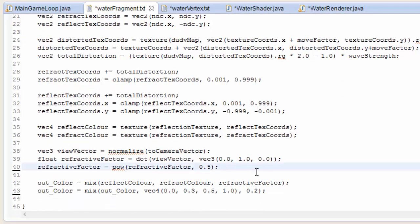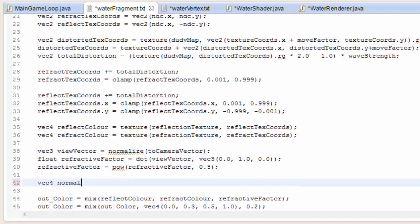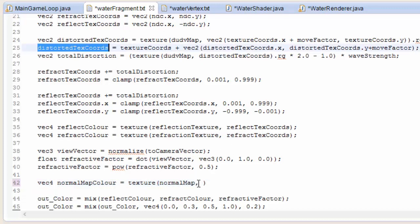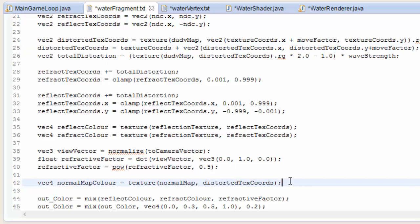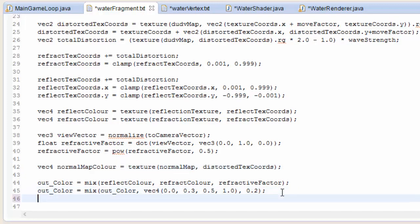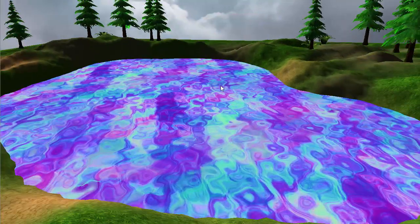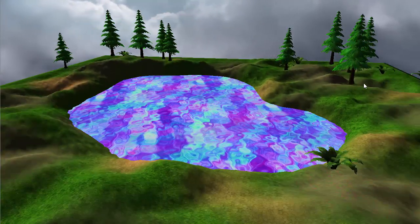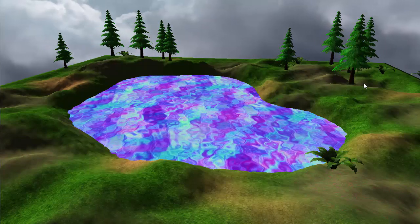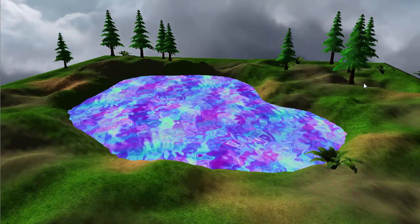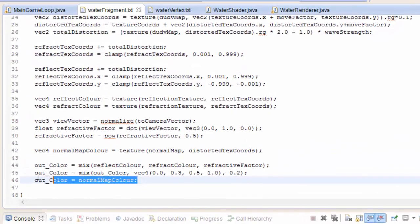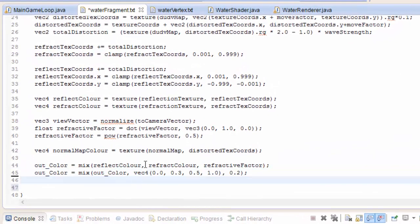We can now sample the normal map from the fragment shader. Almost at the bottom of the shader, we're simply going to sample the normal map using the texture function, sampling it at the same distorted texture coordinates we used for the dudv map, and storing the result as the normal map colour. For now we'll just set the output colour to that normal map colour to give us an idea of what it looks like distorted over the water's surface — and there you go. So let's delete that last line because we obviously don't actually want our water to look like that.